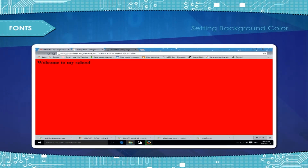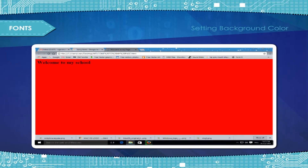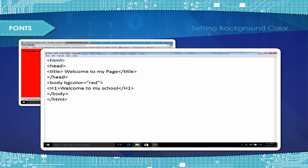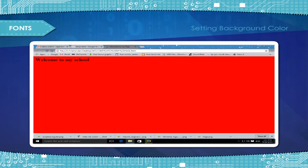Setting background color. You can set your desired color to the whole background of your web page. Type BGcolor equal to a color name or code in the body tag. For example, body BGcolor equal to red — the web page will look like this.